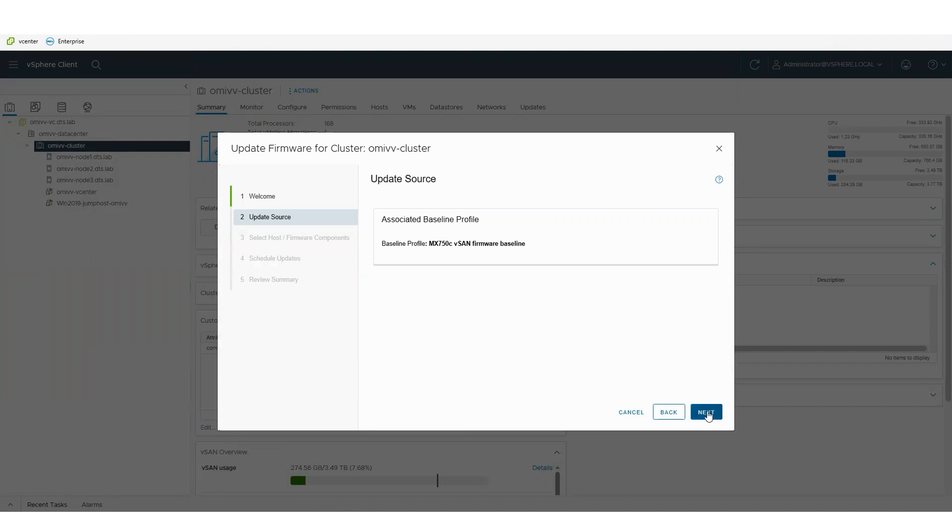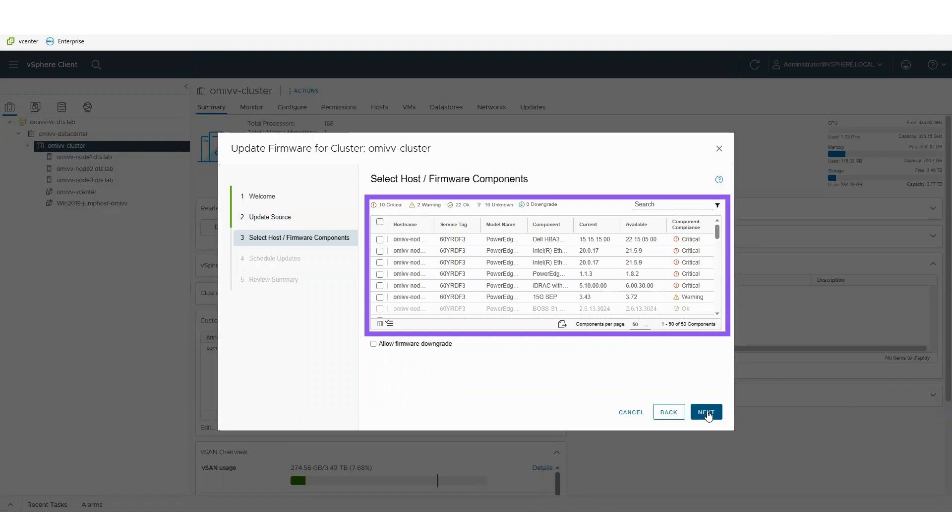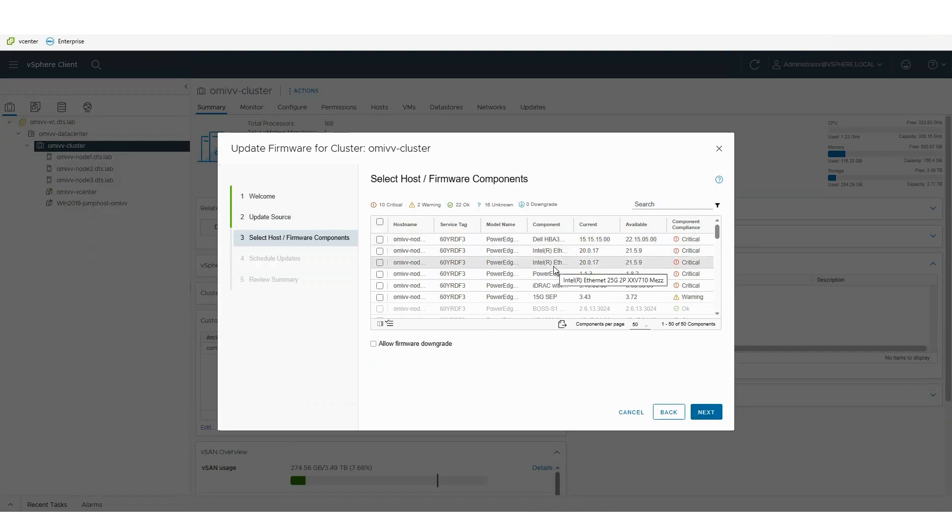I can compare what's out in my estate compared to what's available, and that also categorizes those updates. You can see here we've categorized a number of them as critical, and I'll select just my HBAs because I want to roll out an update to my couple of HBAs.